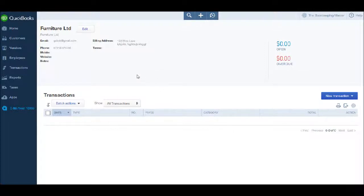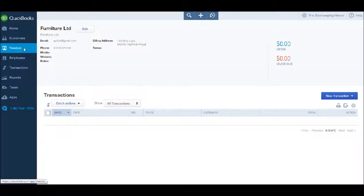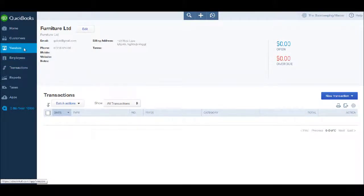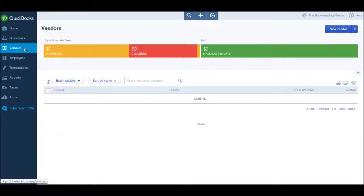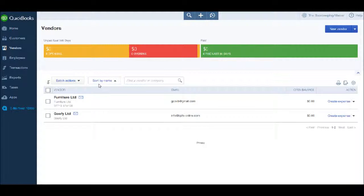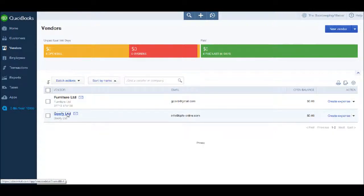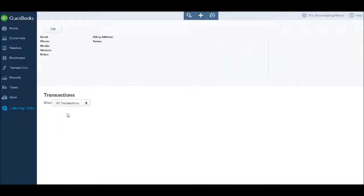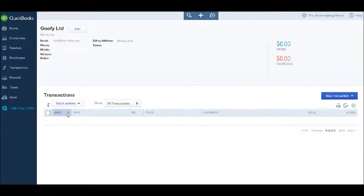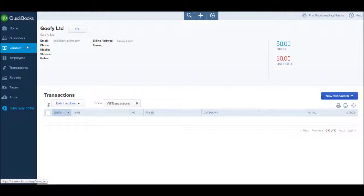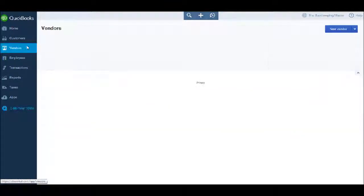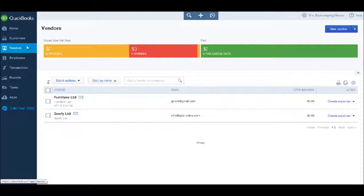We're back at the supplier screen. To view Goofy Limited, click on Goofy Limited, and once again we're taken to that supplier account. I'll go back to the supplier screen ready for the next video.